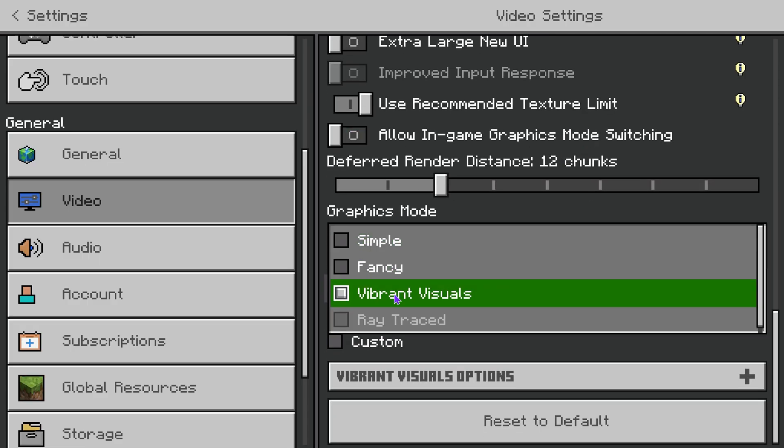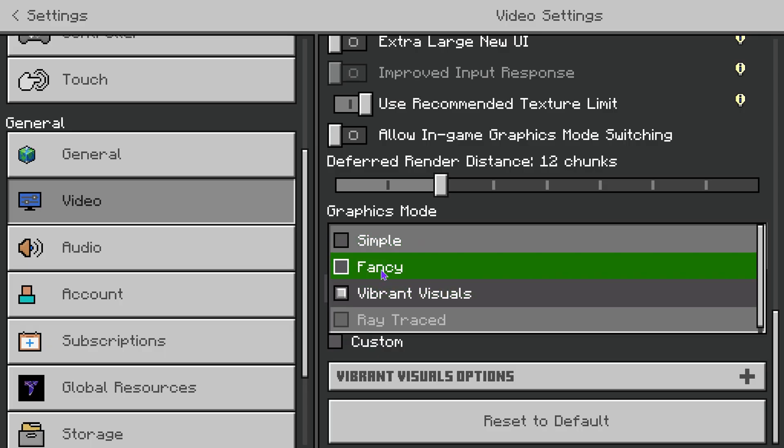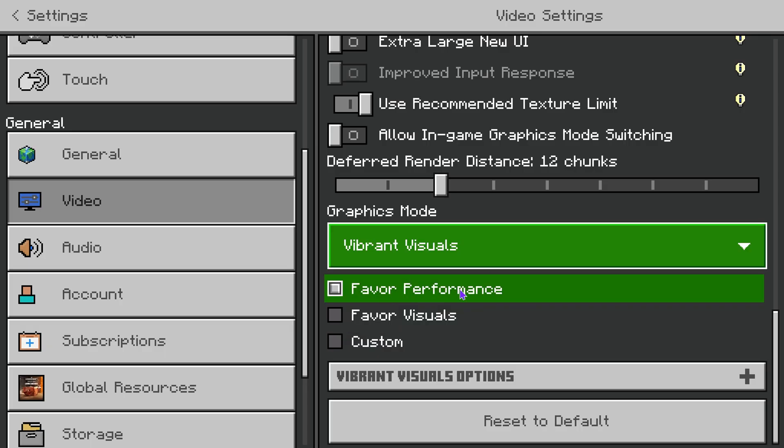Just go ahead and press in there and select Vibrant Visuals. It's that easy. If you have it on Simple or Fancy, just select Vibrant Visuals.